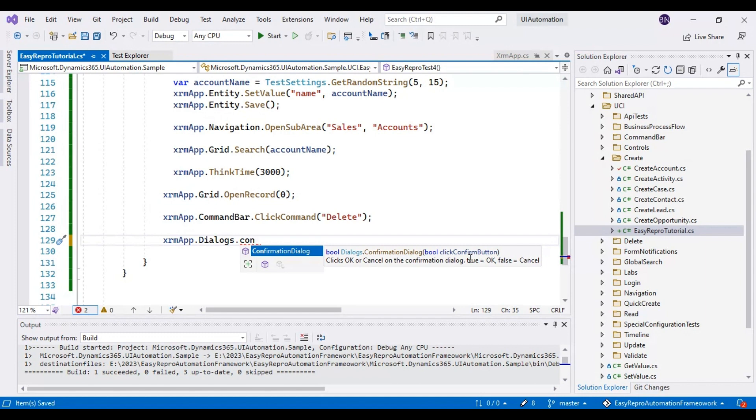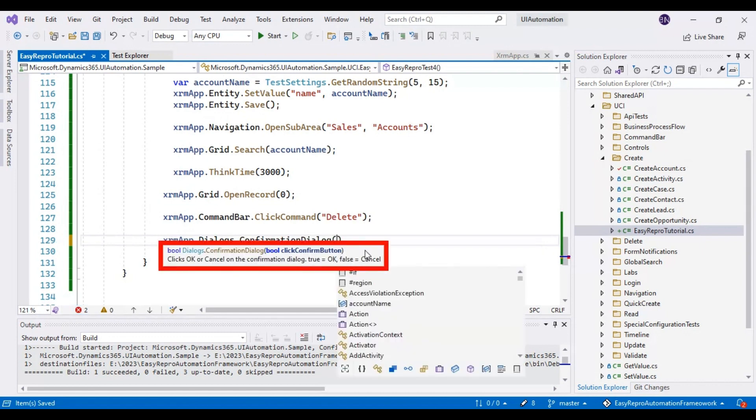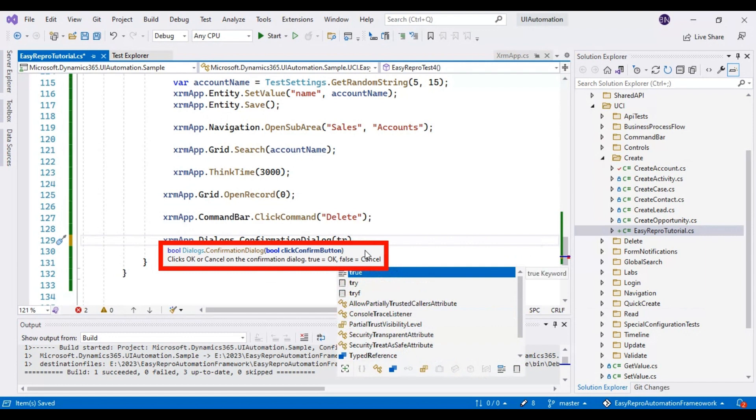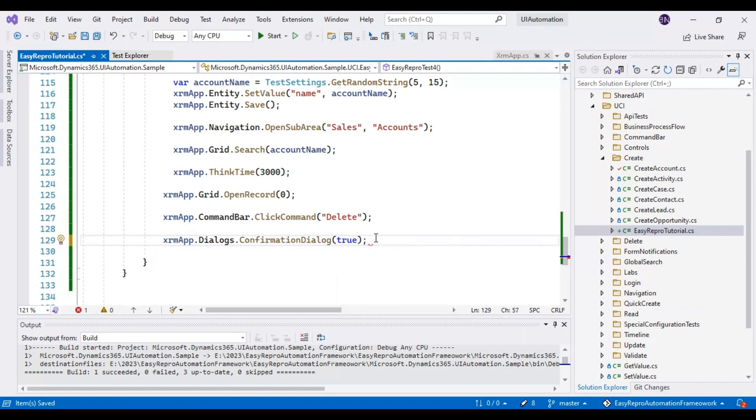We have to click on the delete, so that's the reason we have to pass the true for that this particular method. So if you pass the false, that means it will click on the cancel button. That's it.